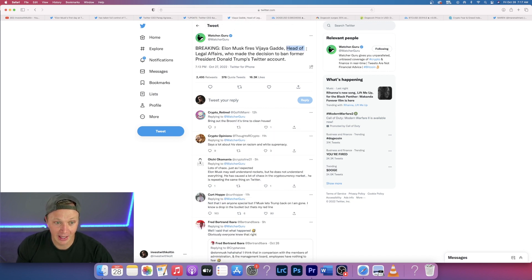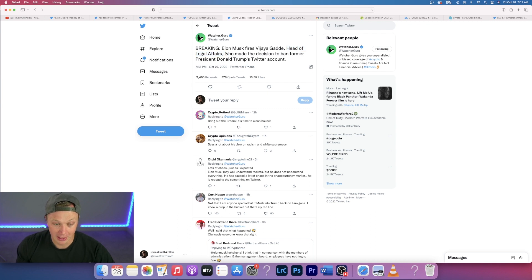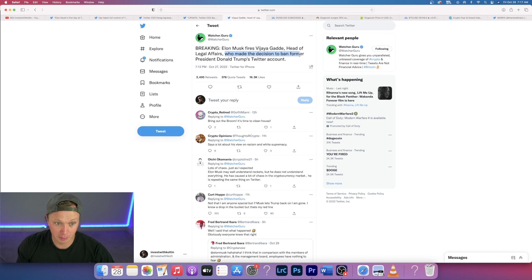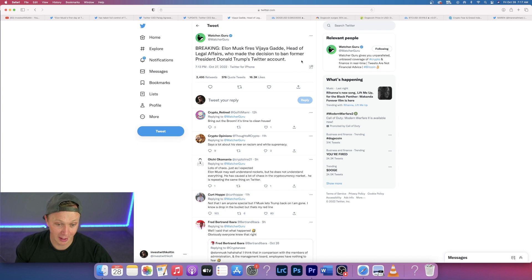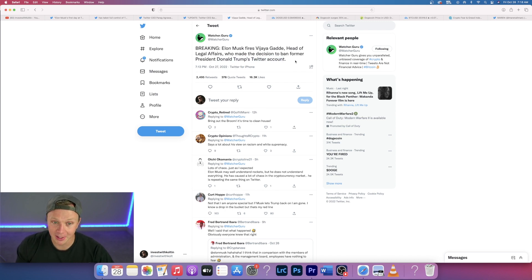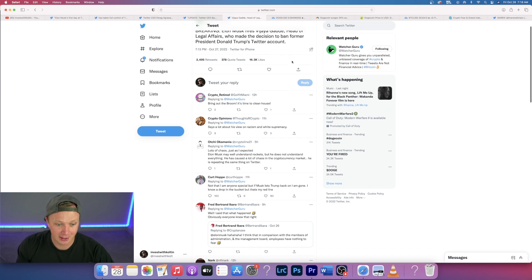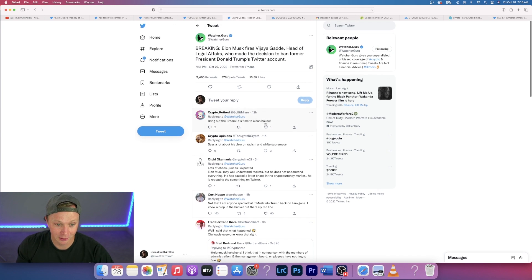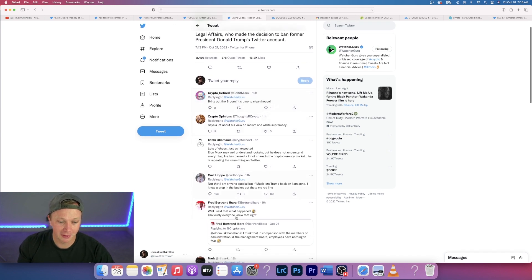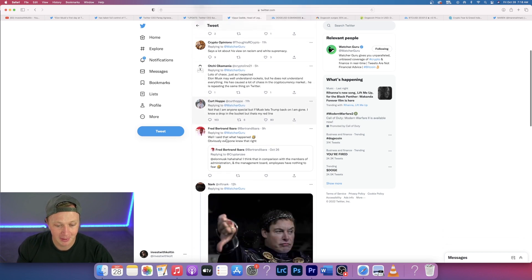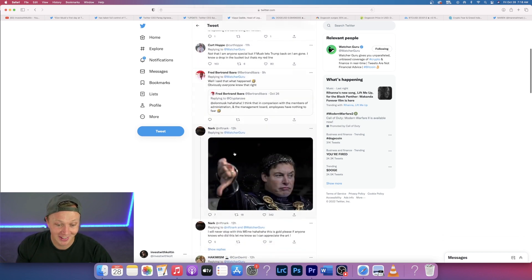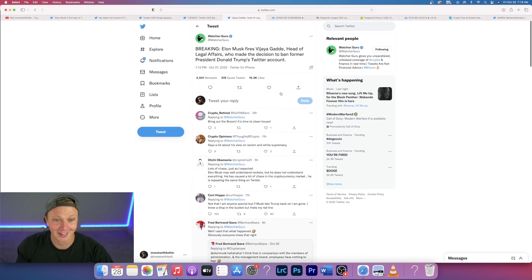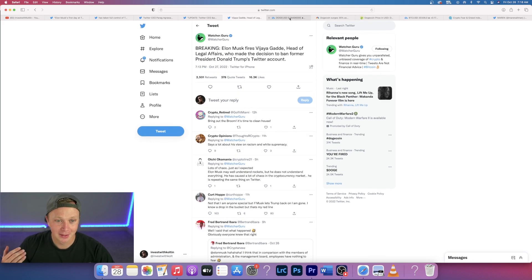He fired the head of legal affairs. She was the person that made the decision to ban the former president Donald Trump's Twitter account. If you guys follow me on TikTok, you know that I posted about Trump being back on Twitter on Monday. His account is actually going to be reinstated, so that's some exciting news. It's actually pretty funny to read these comments down here because some people are loving it, other people are not loving it.